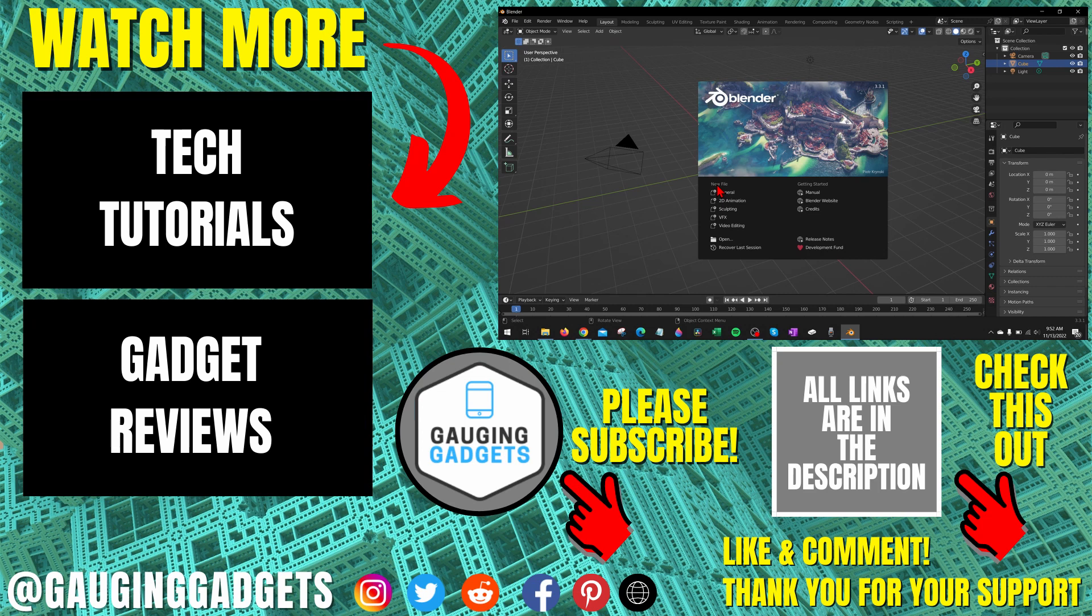If you'd like to see more Windows 10 tips and tutorials, check the links in the description. If this video helped you, give it a thumbs up. And please consider subscribing to my channel, Gauging Gadgets, for more gadget reviews and tech tutorials. Thank you so much for watching.